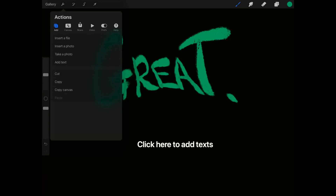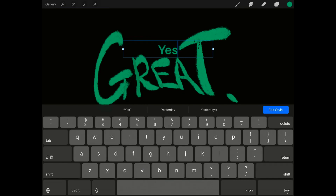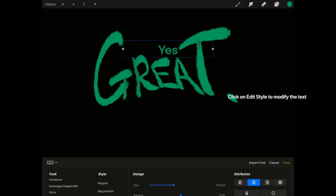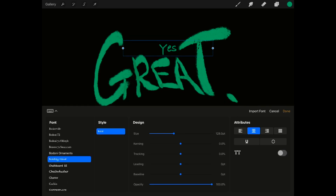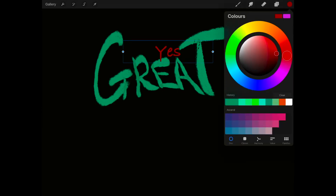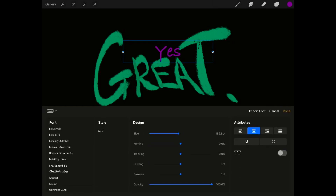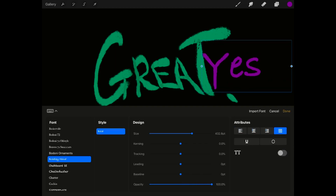This is where you click to add text. Click on Edit Style to modify the text. To change the text color, just click on the color palette.